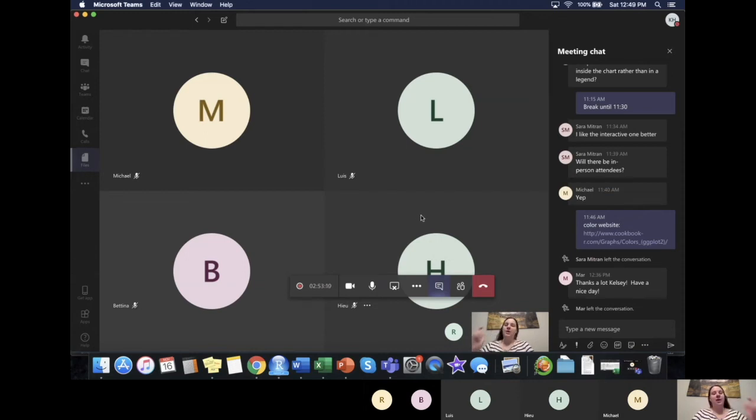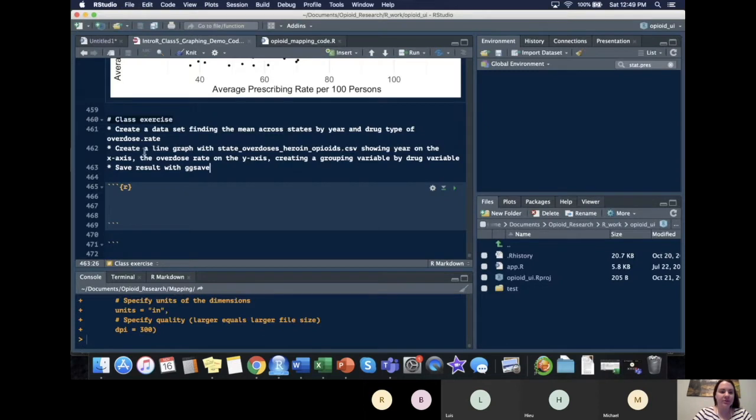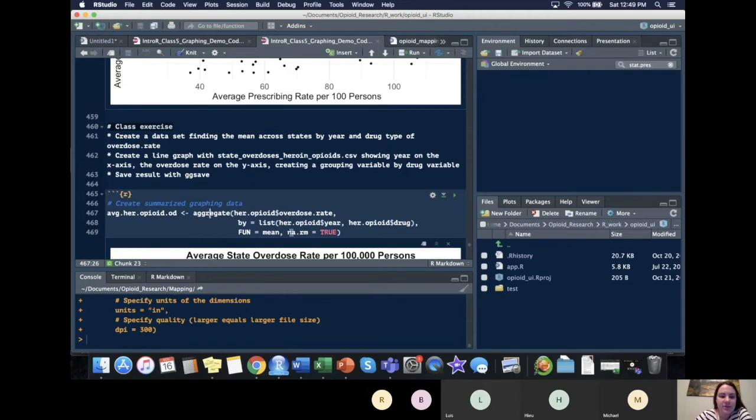All right, I'm going to show you guys the example and go over with you what it should look like. We used our aggregate function in this case to take our heroin opioid data.